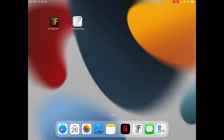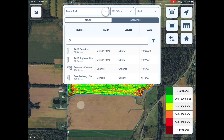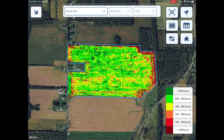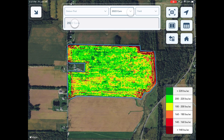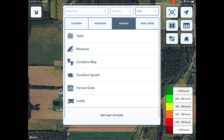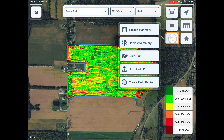To adjust field yield following harvest in the FieldView Cap app, first tap the map button, select the field, and then select the corn year. Then select the yield map, tap on the more menu, and select harvest summary.